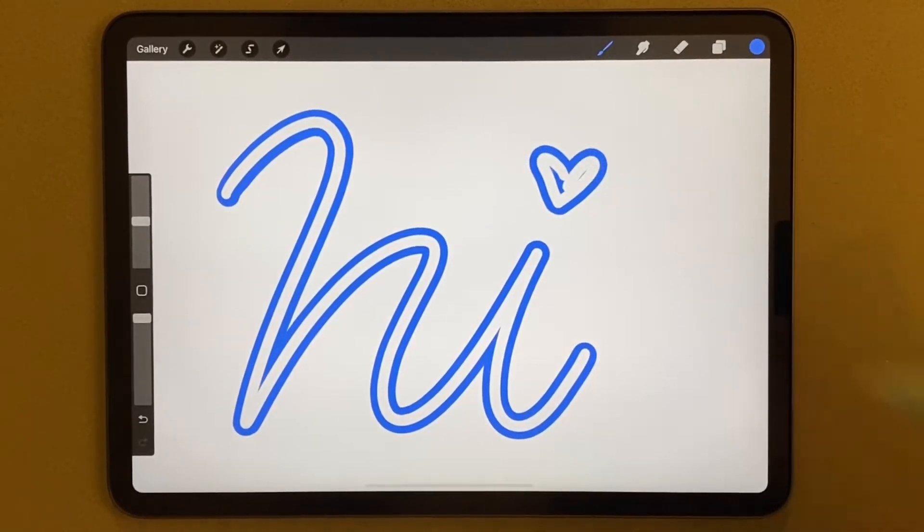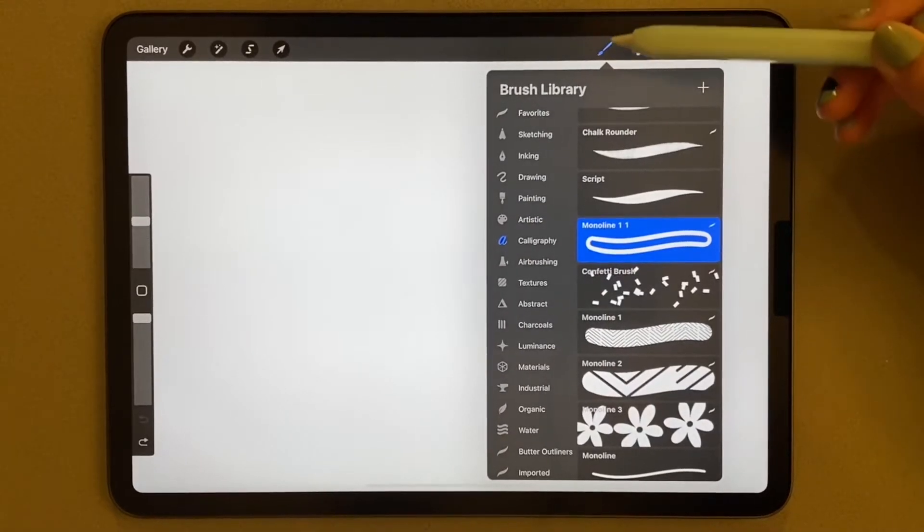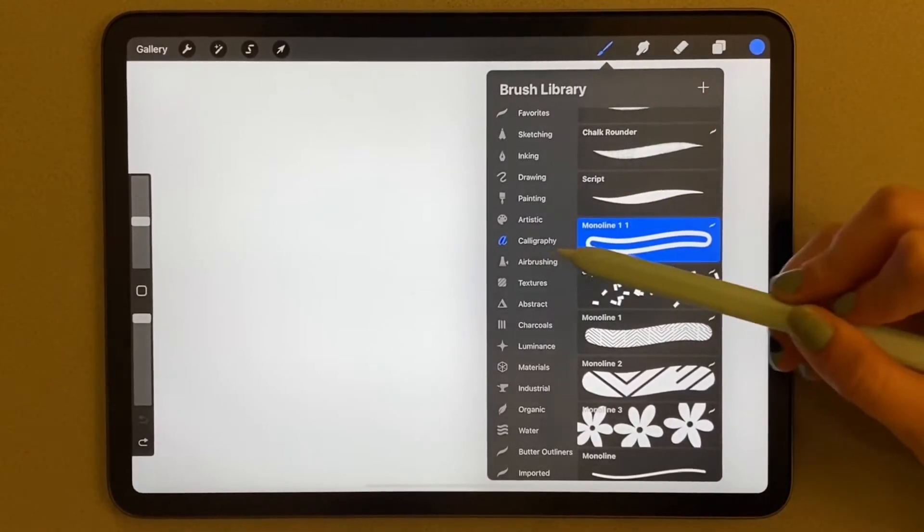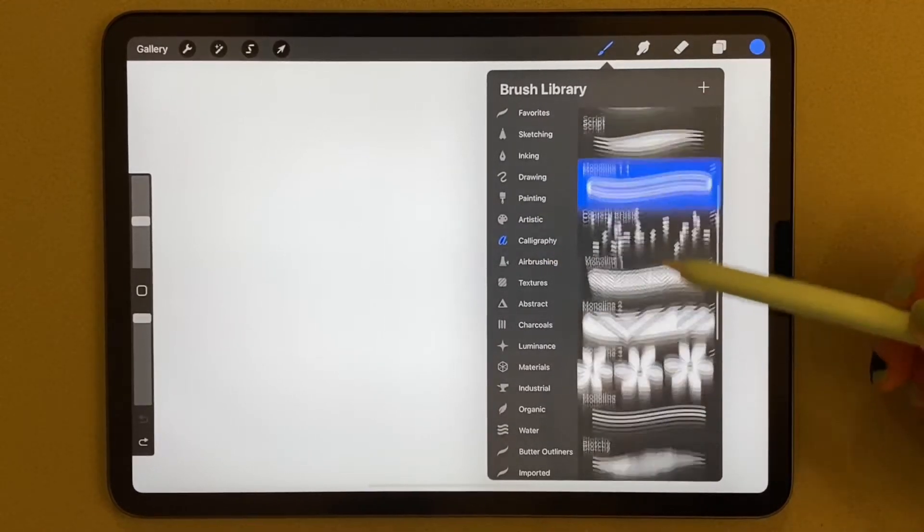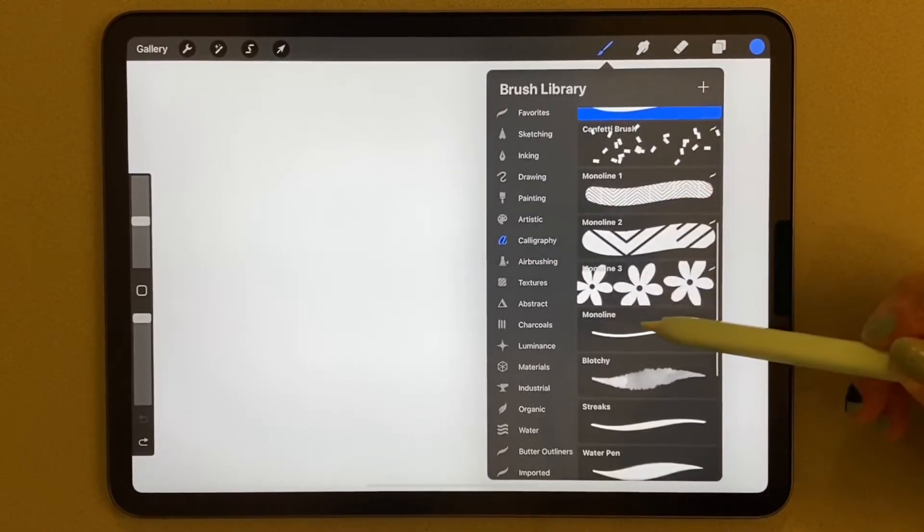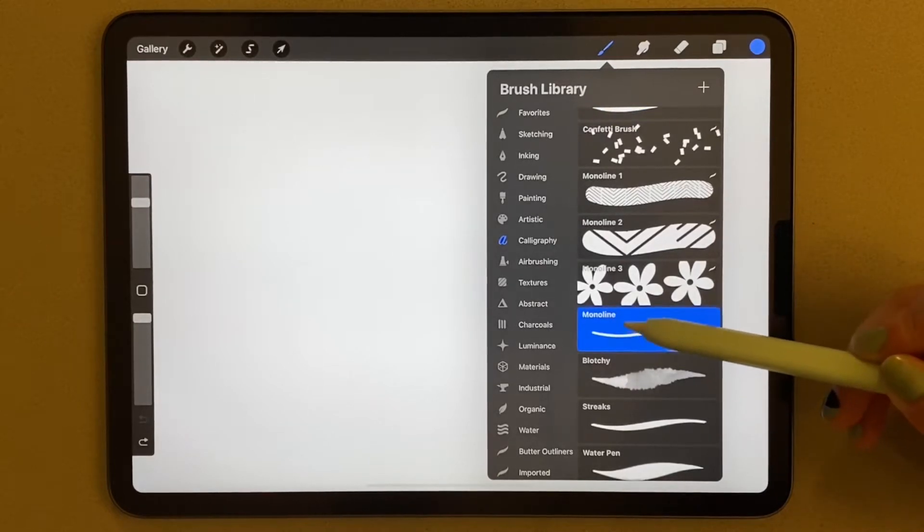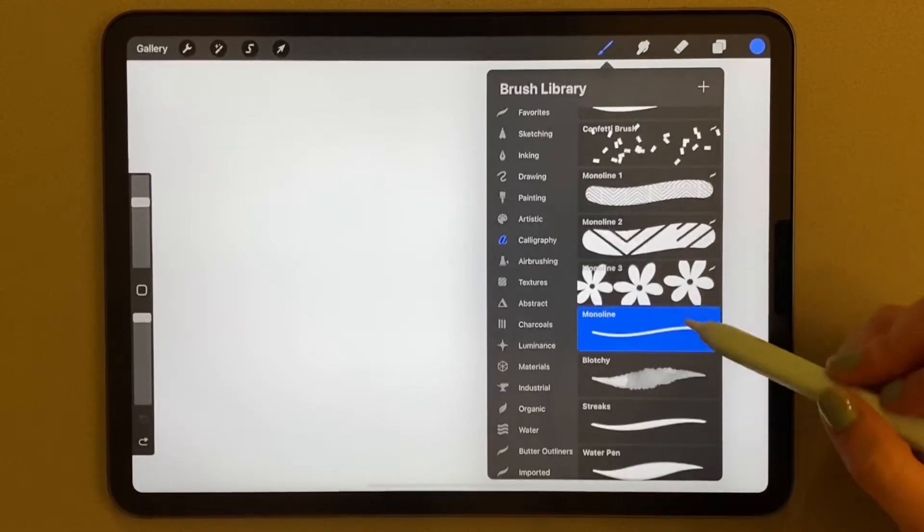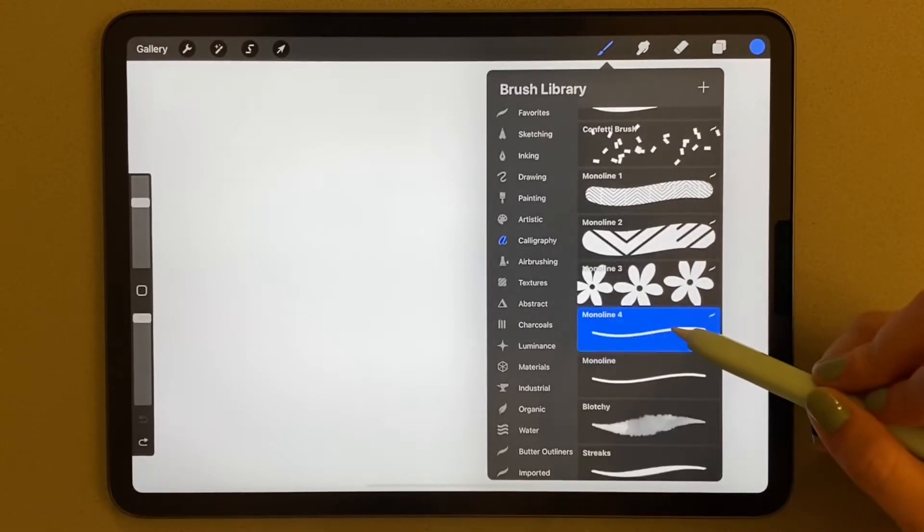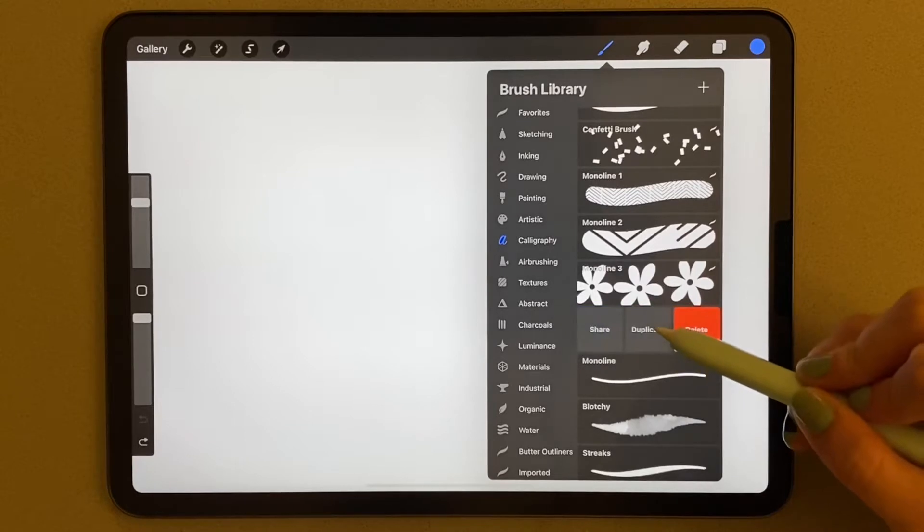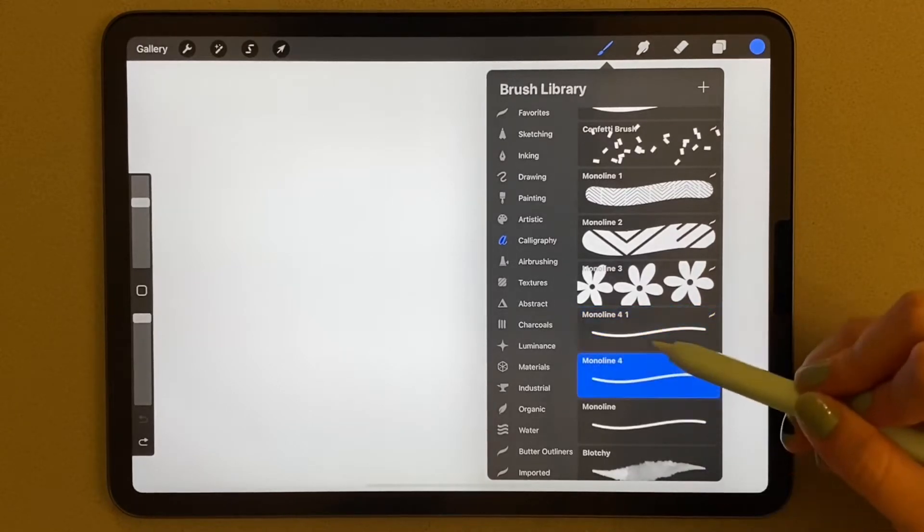Let's get started. So first you're going to click this paintbrush icon and go into the calligraphy section. We're going to duplicate our monoline brush twice. I just think this is the easiest brush to make an outline brush from.